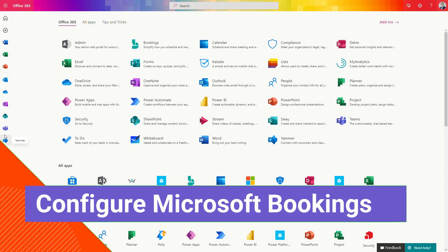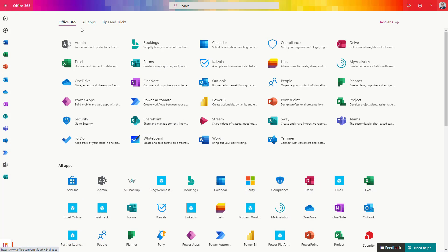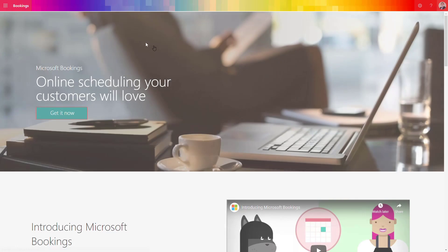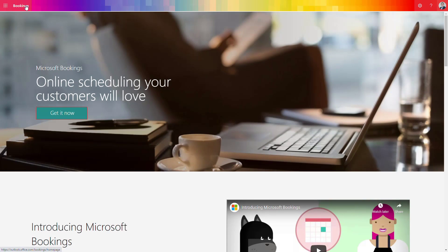To start working with Microsoft Bookings, you will need to configure this application first. Go to the Office 365 landing page and search for the Bookings application. After you have set all necessary licenses, this application will be displayed for you. Open the app and you will be navigated to the Bookings application where you will need to set it up.